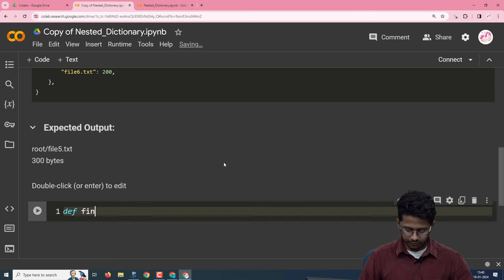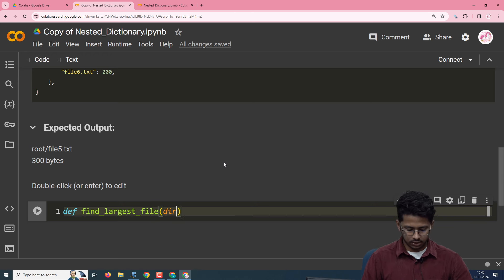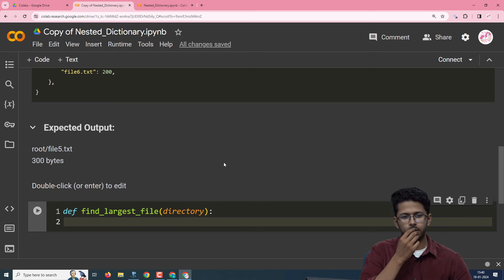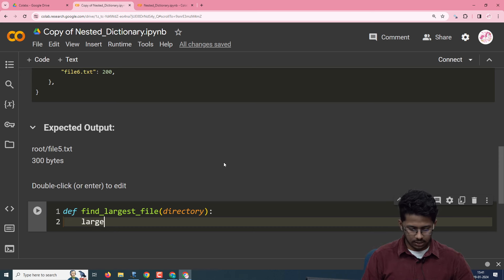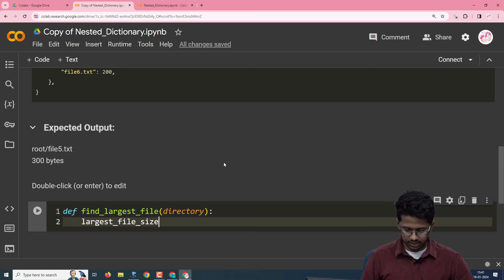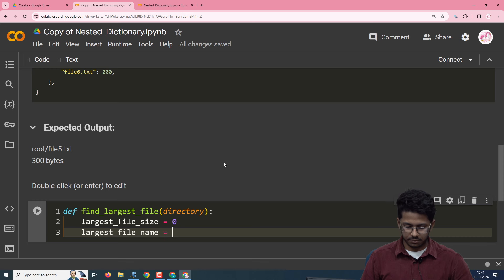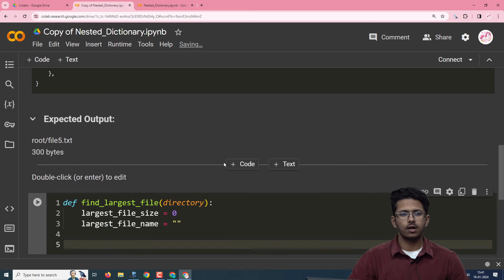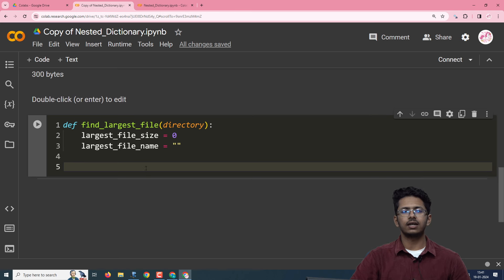I will define the function as def find_largest_file, passing a directory as an argument. To find the largest file, we will define two variables: largest_file_size, initialized to 0 because it is an integer, and largest_file_name as an empty string. We are going to find the largest file size and the largest file name using conditional statements.